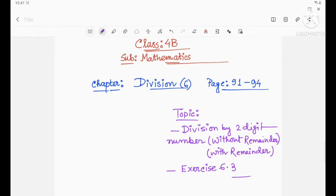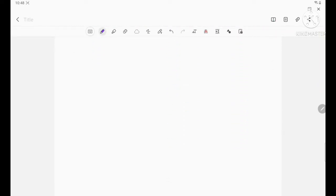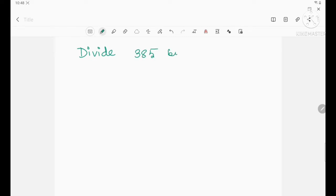Now let's start with our new topic — that is division by a two-digit number without remainder. We will use the long division method. So first, you have to take an example. Suppose: divide 385 by 16.